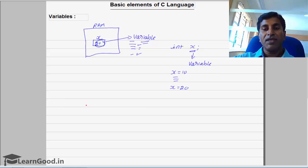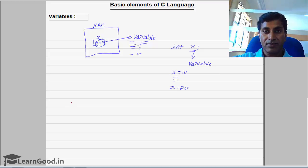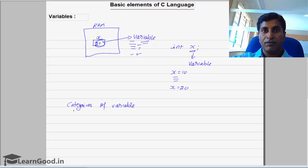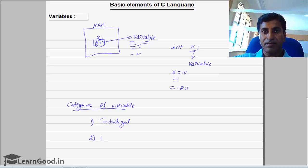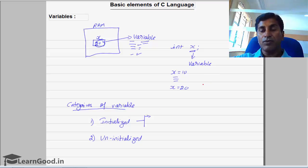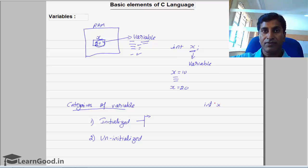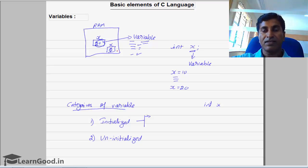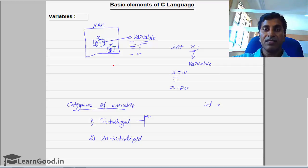Variables have been categorized as initialized and uninitialized. Initialized variables are the ones which get automatically initialized when you declare a variable. For example, if I declare an int X, some memory is allocated for X, and in that location it has some value like 0 — meaning it has been automatically initialized to 0.